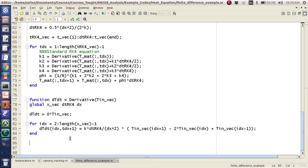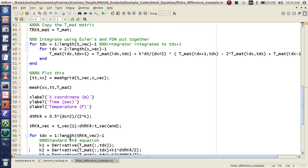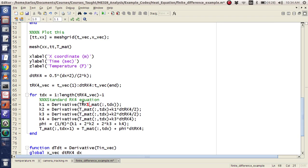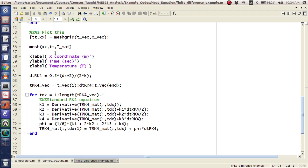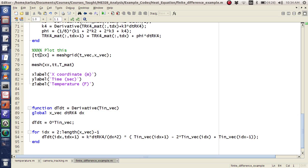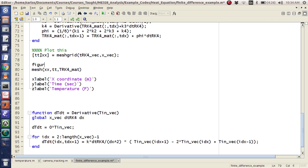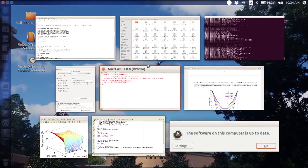That should be it. I need to call this TRK4-mat — so this needs to be TRK4-mat throughout. And then I should just be able to do the exact same thing. I'm going to copy that, this is going to be TRK4-vec, this is going to be TRK4. I'm going to make sure I plot a new figure. I'll hit F5, go for gold. It didn't work.